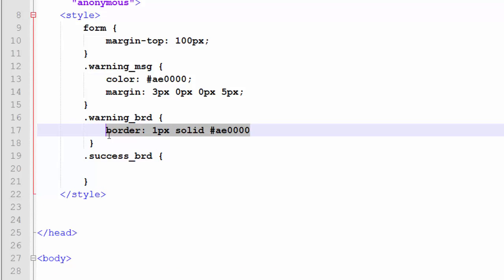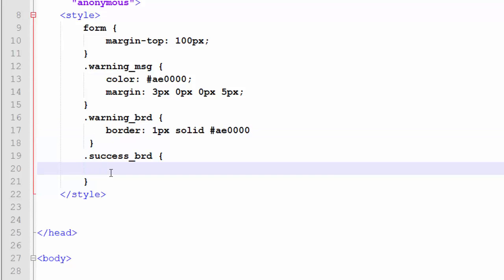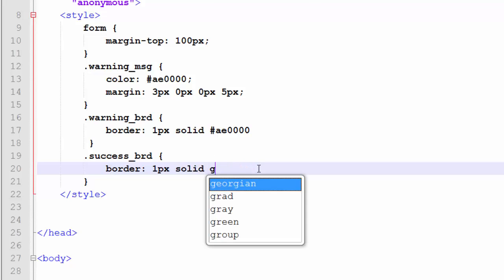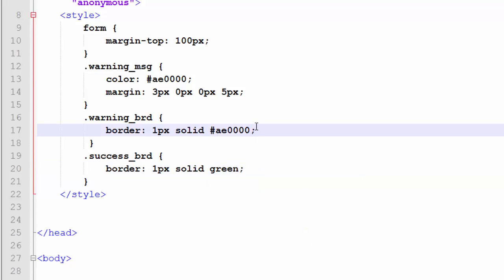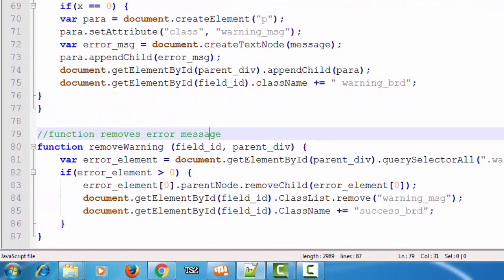We copy the warningBorder CSS rule and paste it, then just change the color of the border to green. Save this, and let's check one more time that we have done everything correctly. Let's verify — it is correct. Save and refresh the page.